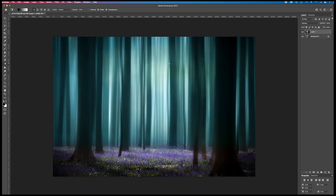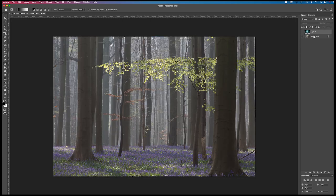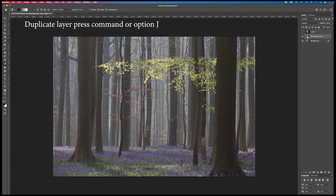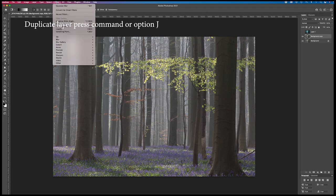We are going to recreate this image from Halligbos and this is the starting image. I duplicate it by pressing command J and then I select filter.